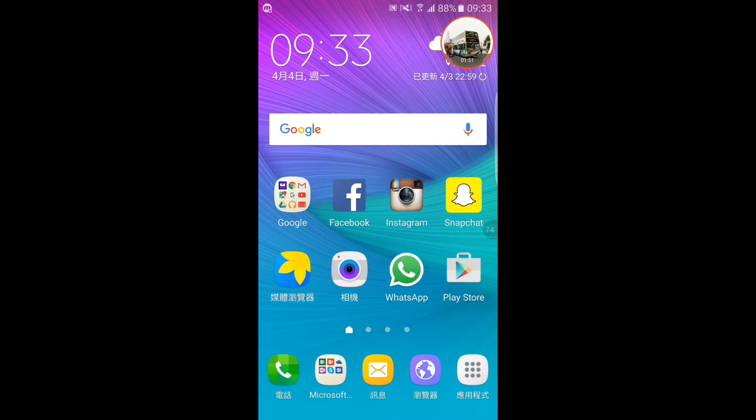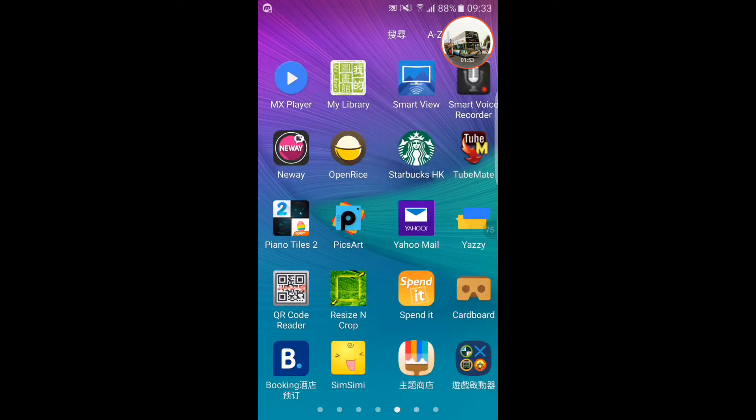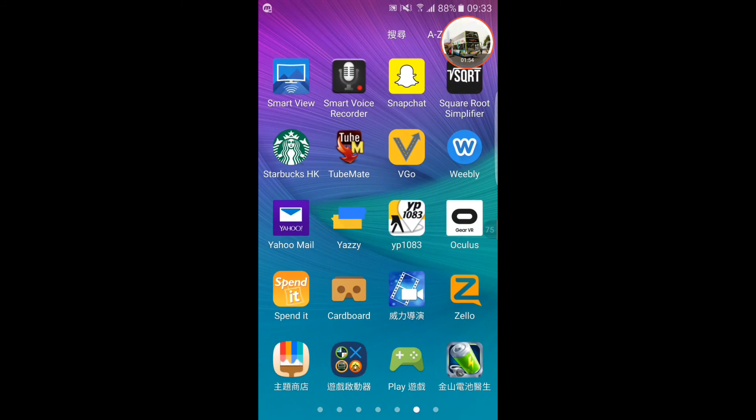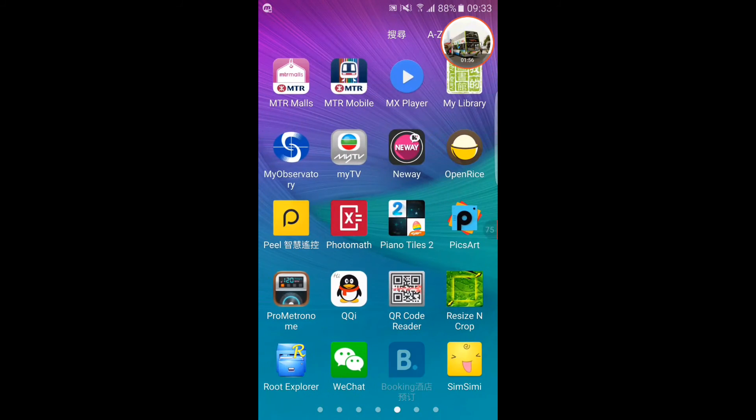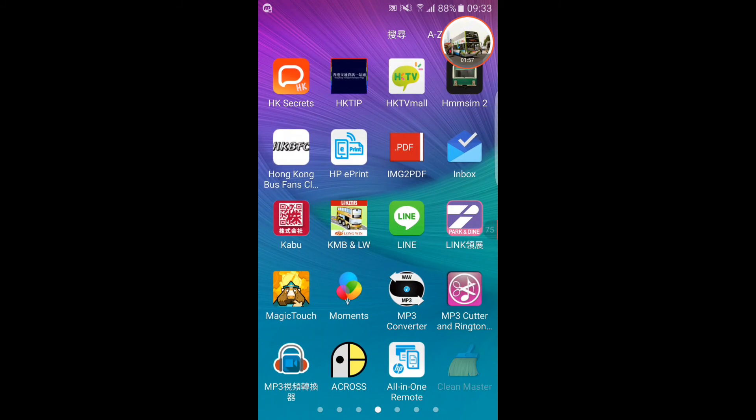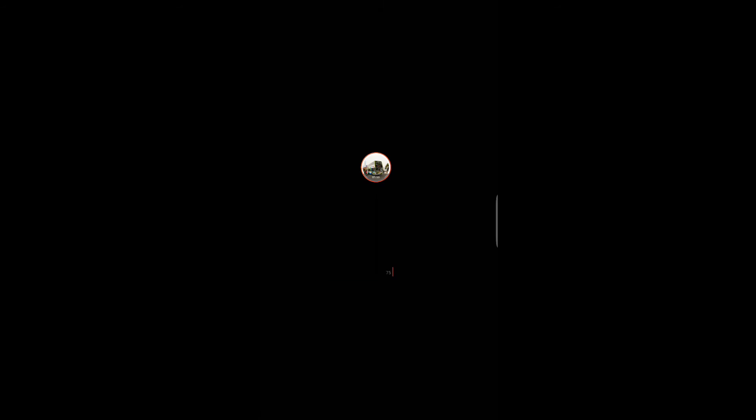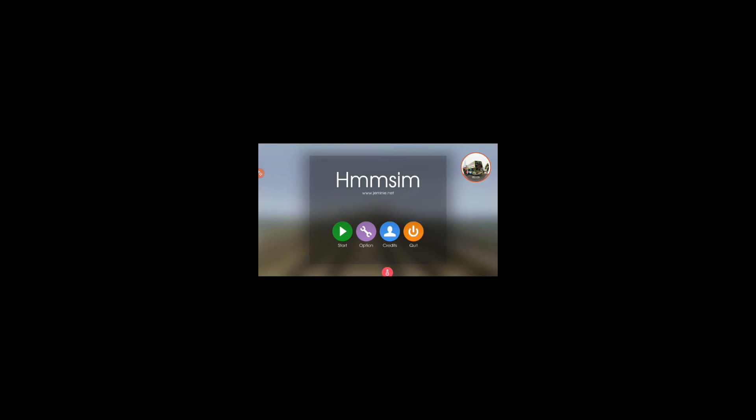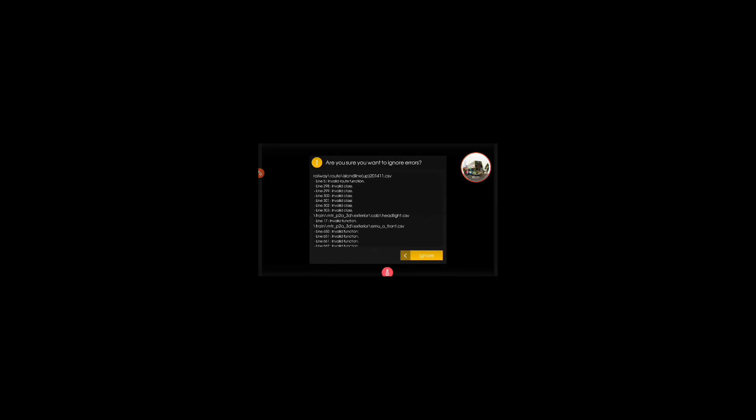We go back to Himsim 2. Please wait while it loads.